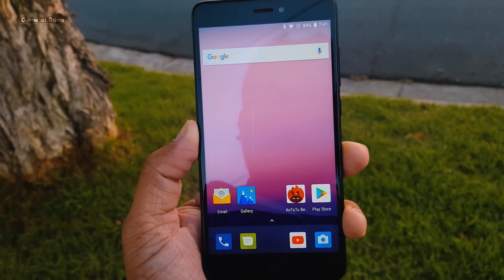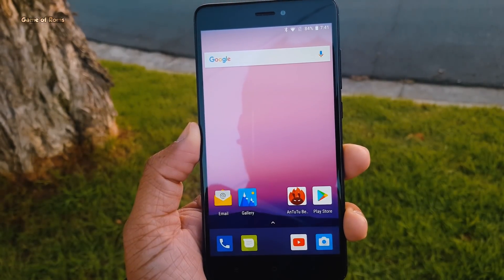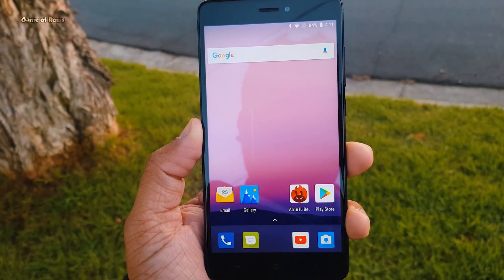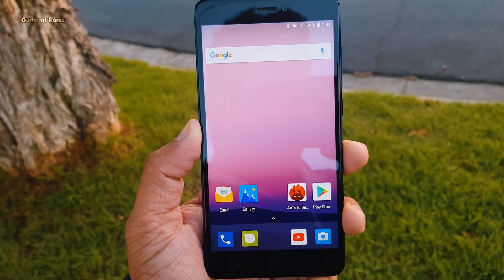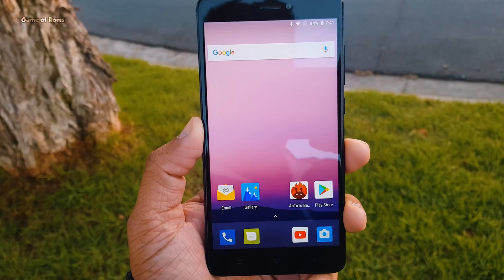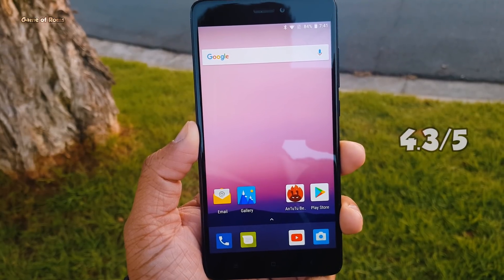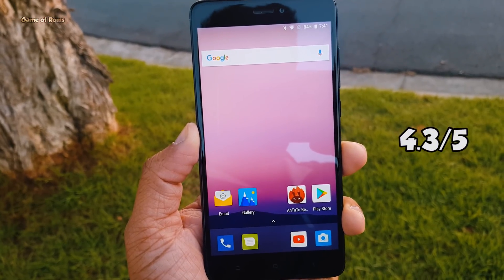So guys, this is a pretty stable ROM, you can use this ROM as your daily driver, and I'm going to give this ROM 4.3 out of 5.